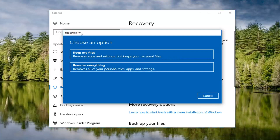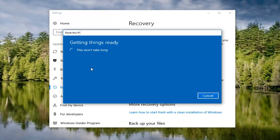So when we have this new box that comes up here — Choose an Option — we have two options. Keep your files, which will remove apps and settings but keep your personal files. I would definitely personally recommend backing up any documents or files to an external media source like a USB flash drive or CD. The second option is to remove everything, which will remove all of your personal files, apps and settings. And that's the selection I'm going to make for this tutorial because I want to do a complete clean factory reset.